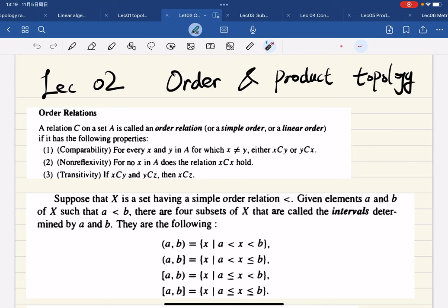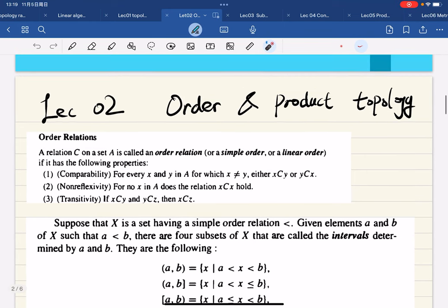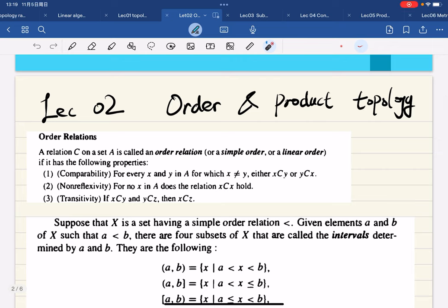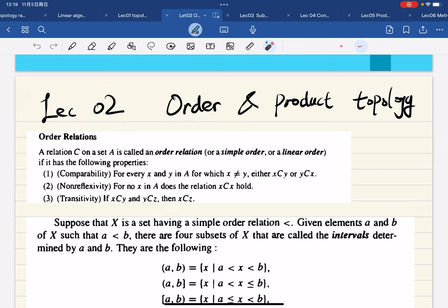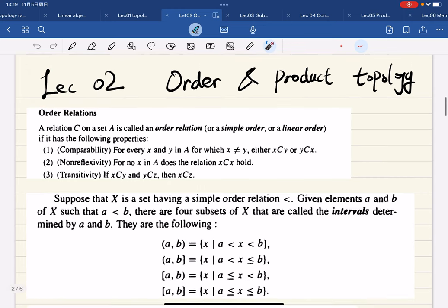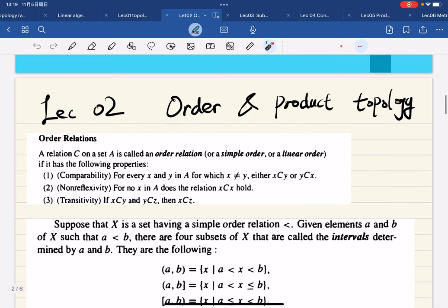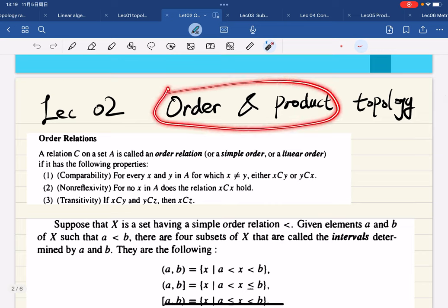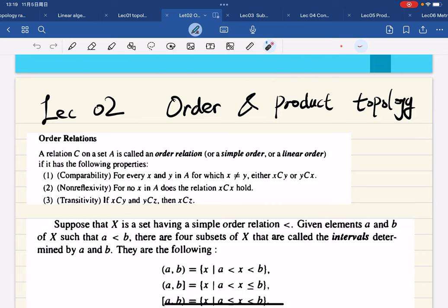Okay, here's lecture number two. This lecture will be a bit shorter, but as a result the next lecture will be fairly long. Let's take this lecture as a warm-up for lecture number three. We're going to introduce the order topology and product topology — just two topologies today.